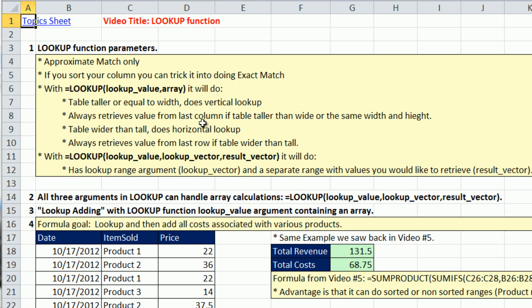So if you give it 2 columns, it takes from the second column. If you give it 10, it takes from the 10th column. If the table is wider than tall, it does horizontal LOOKUP.